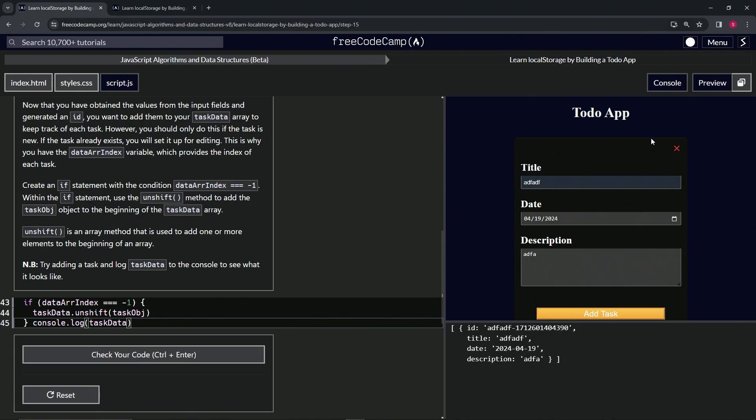it right here. It's not showing up on our UI yet because we haven't made it do that, but it is showing up in the taskData array itself as a brand new object. So it does work. Let's check the code—looks good—and submit it.